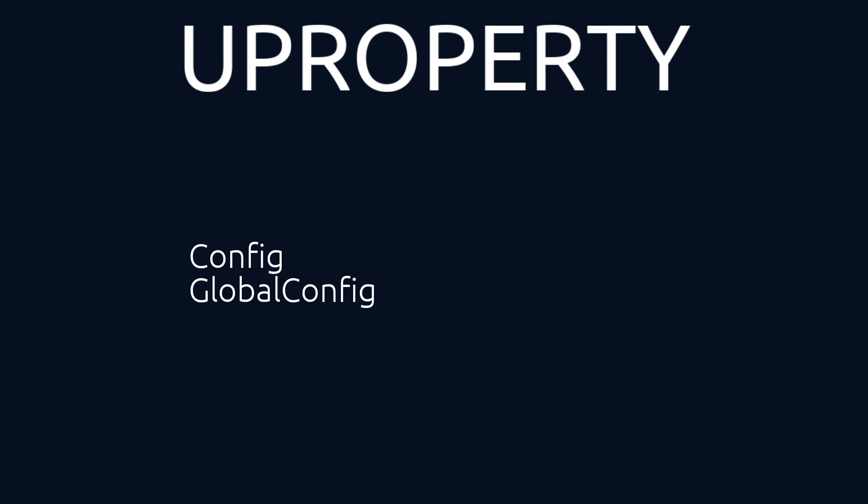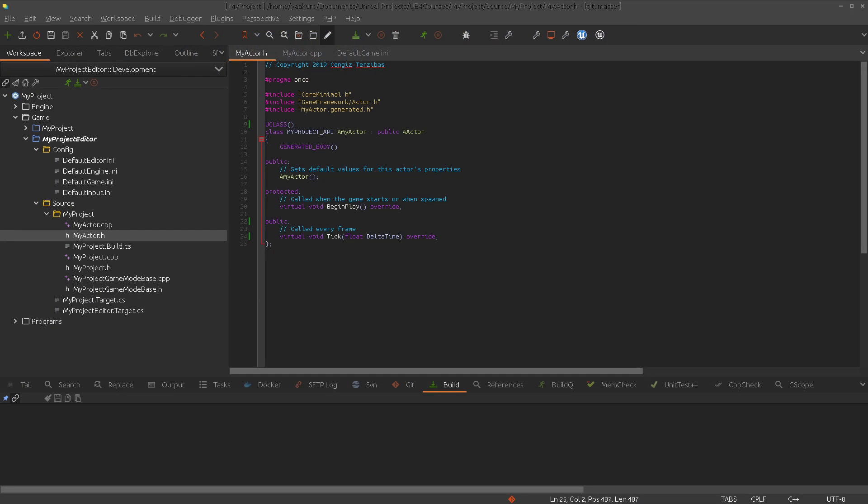But before I talk again too much, let's make an example, then it's easy to understand.